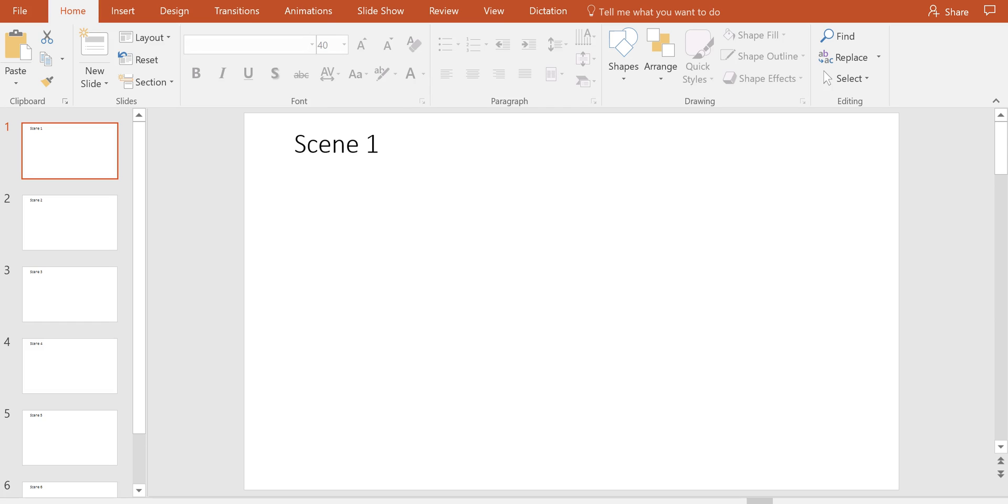So it's pretty easy to do. All I've done here is I've created six individual slides and they're just labeled scene 1, 2, 3, 4, 5, and 6.